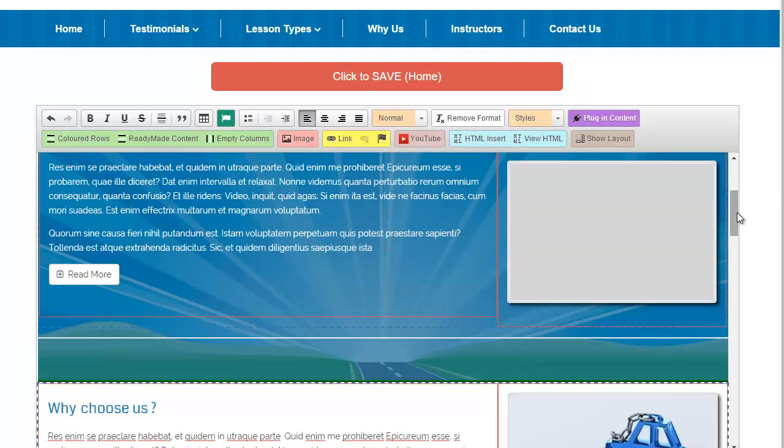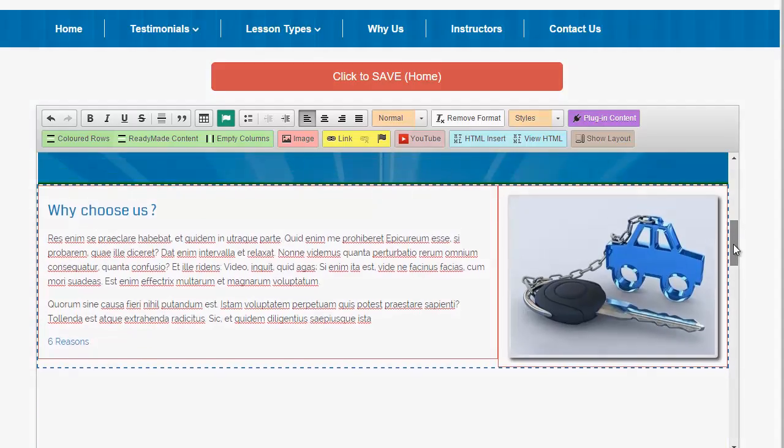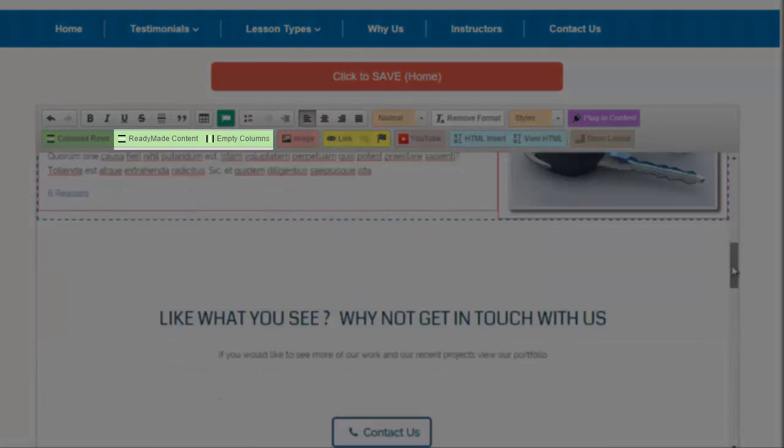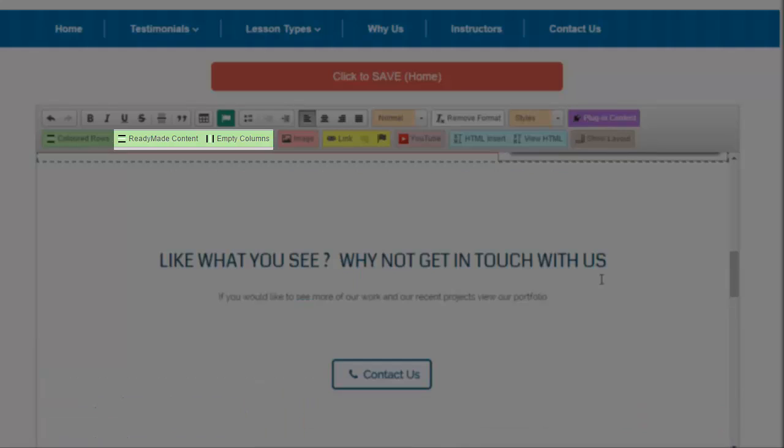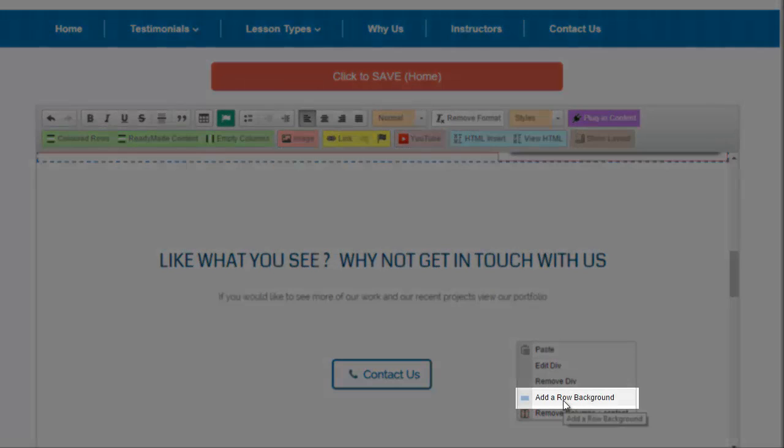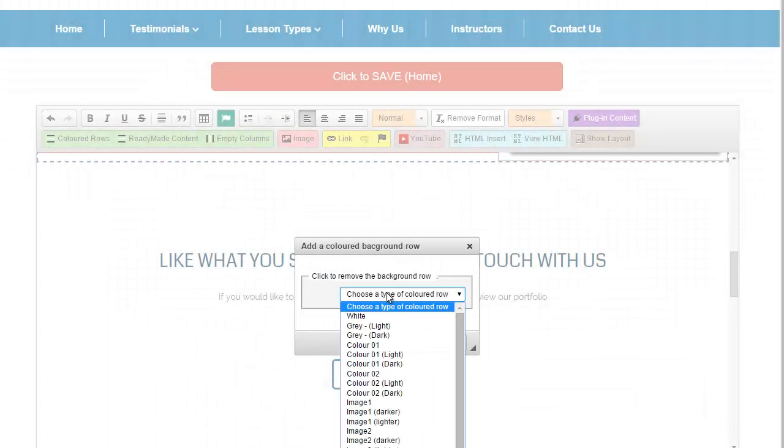If you've already created content then you can still add a parallax image provided you've added your content using the columns layout. Just right click anywhere inside the content and choose add row background. Once again, you can then choose the image and the version of the image that you want.